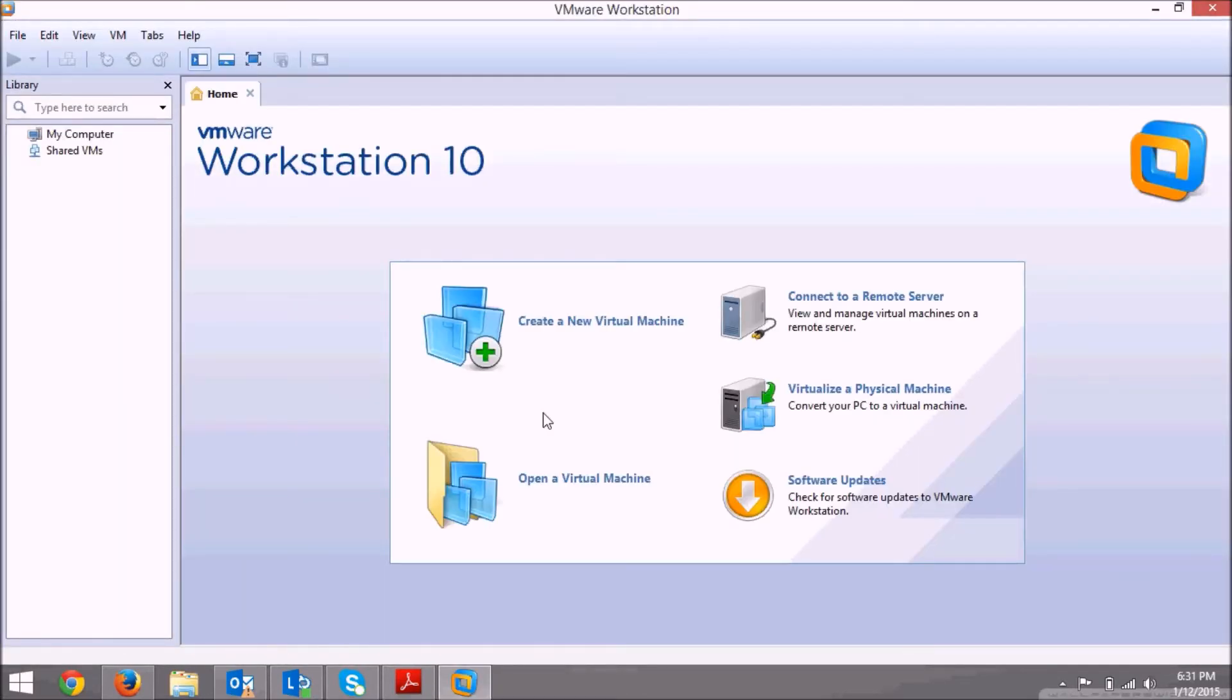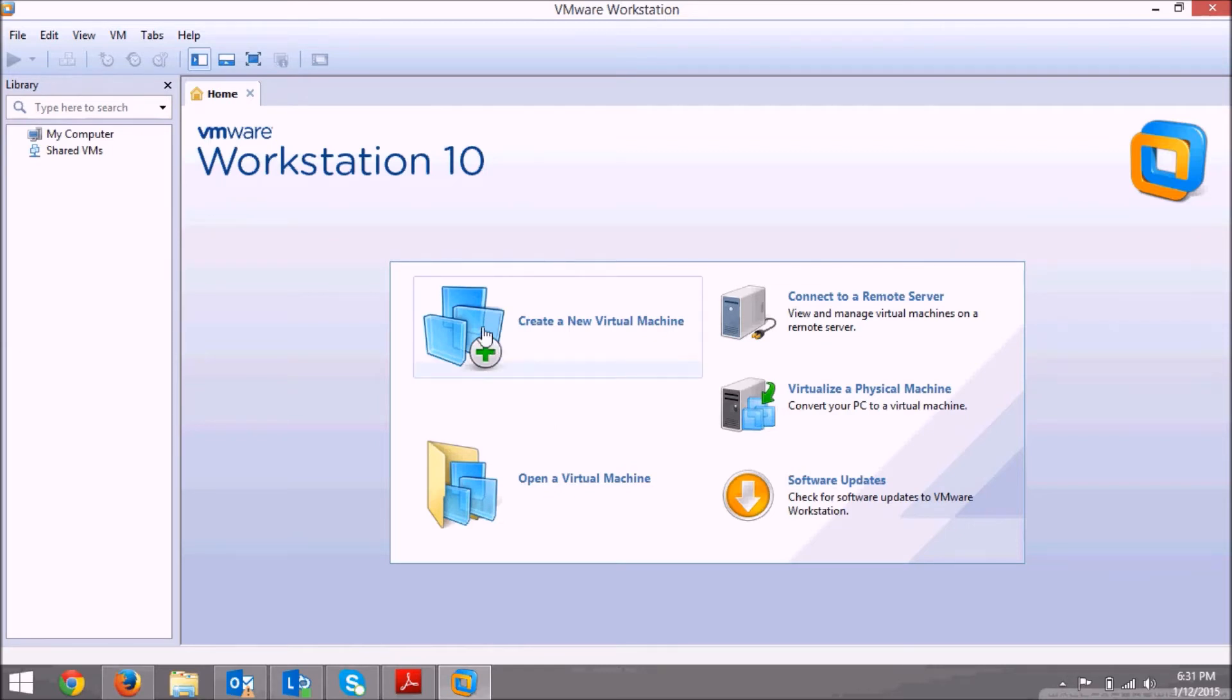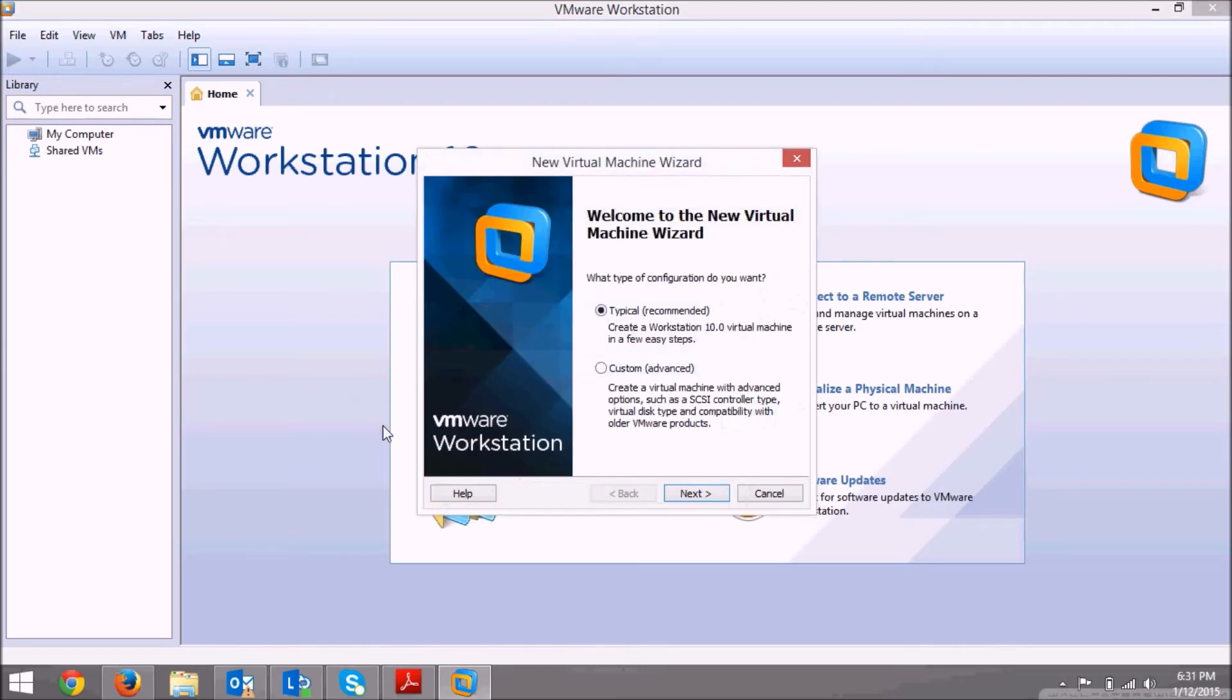And one other thing, you need to have an ISO for Windows Server 2008 along with the key. So once you have all these things, just click on create new virtual machine.